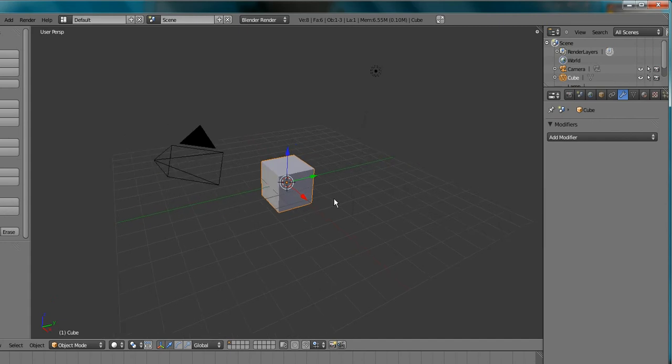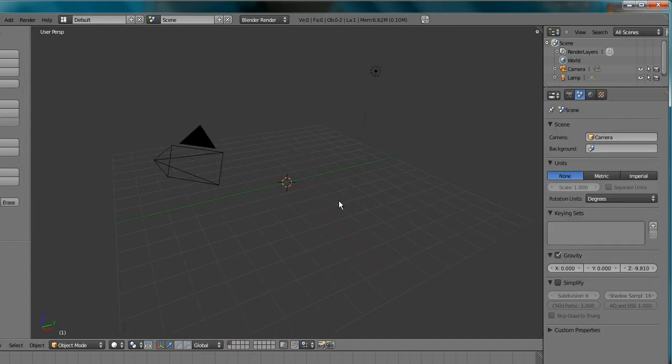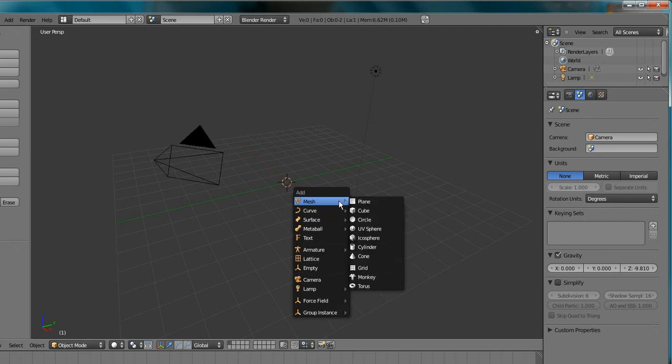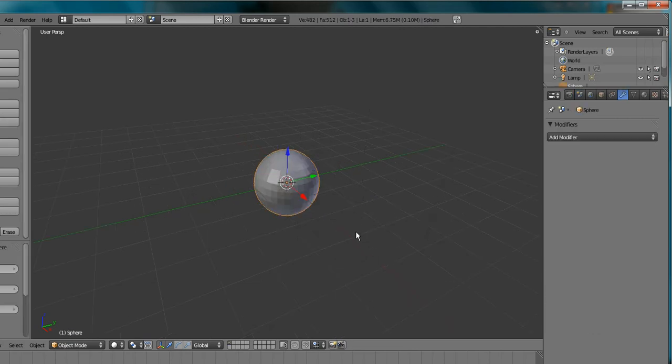Okay, just start off the default scene. If you have it, delete this cube. Shift-A, Add Mesh, UV Sphere.